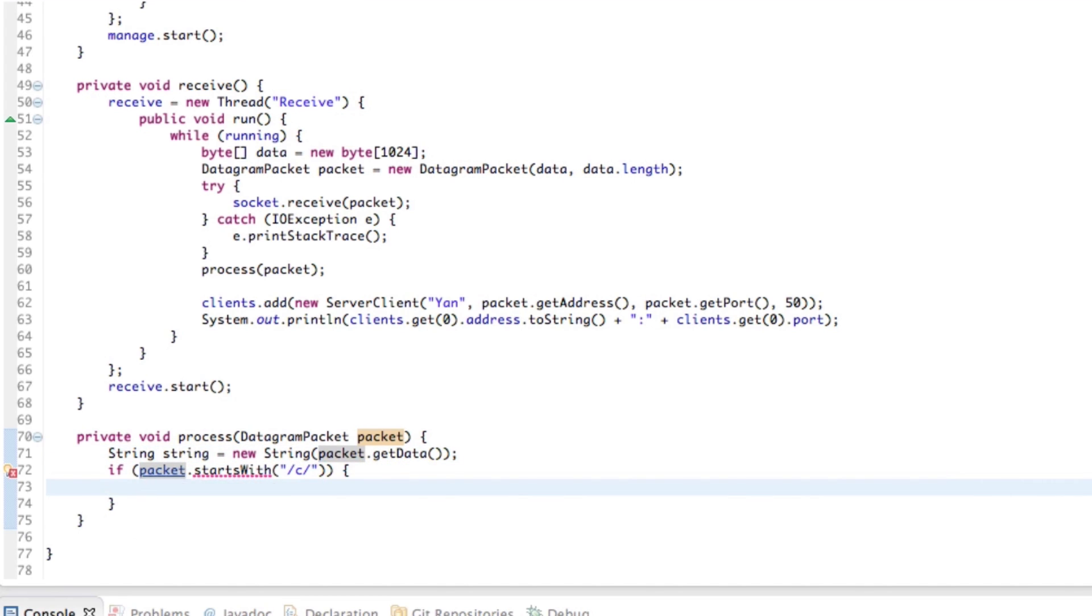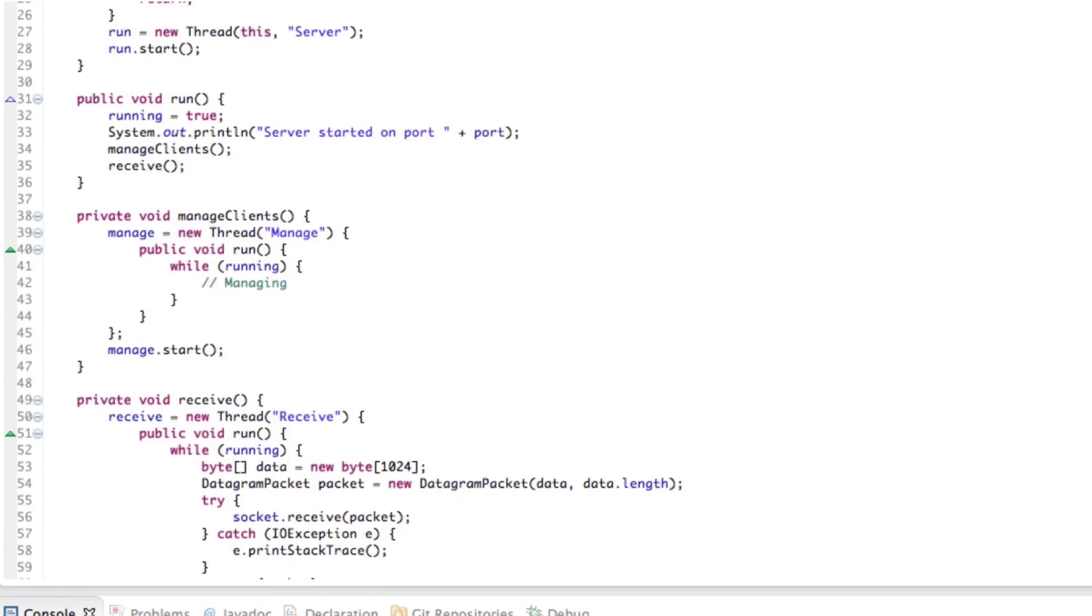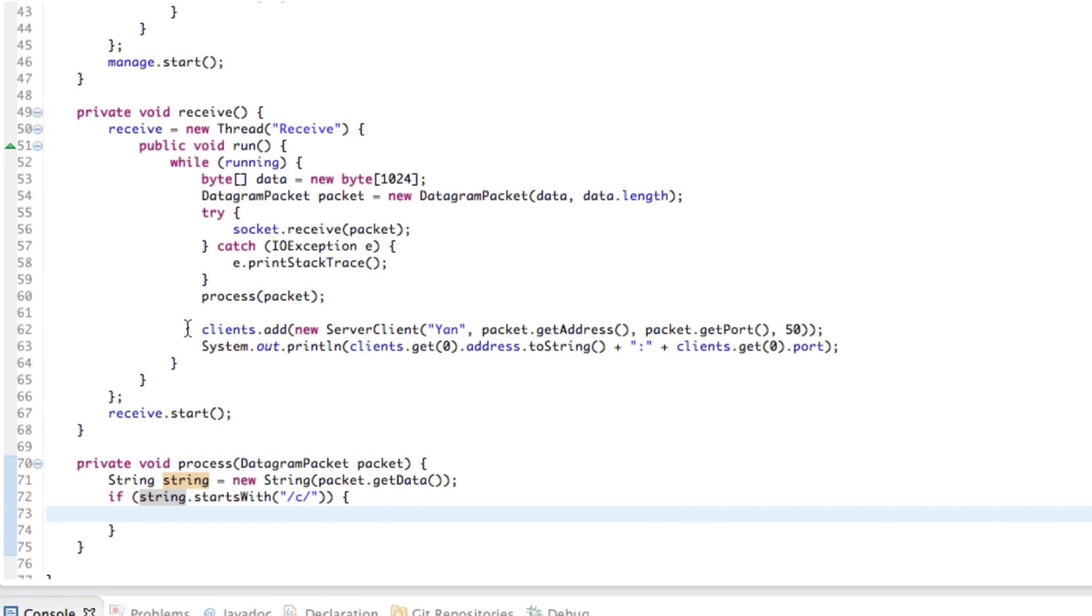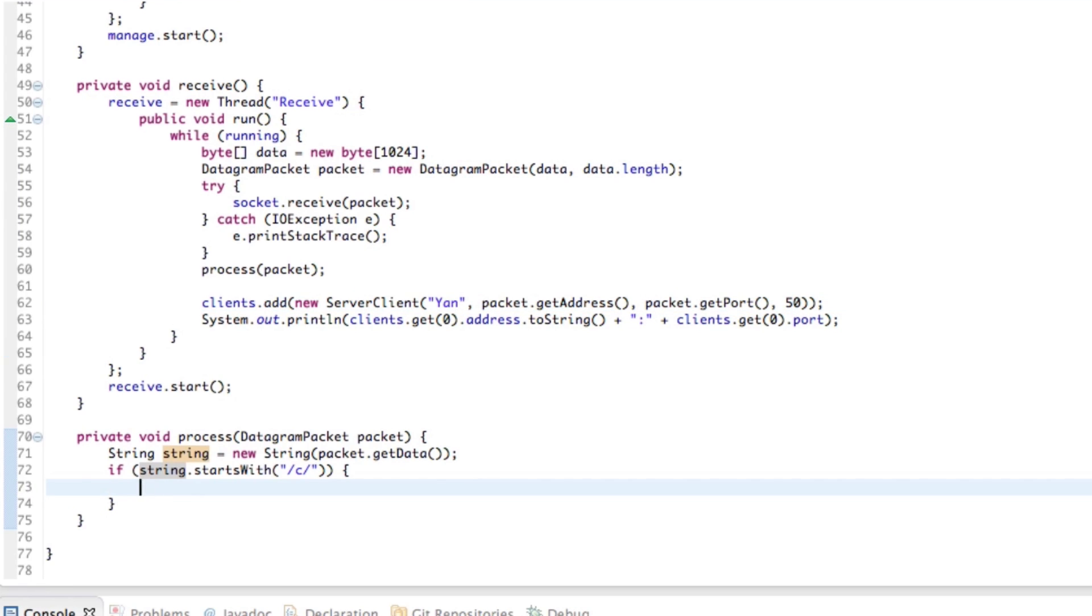So if string dot starts with C, then we can choose to do something. We can basically, as we had here, clients dot add, new server client. We'd actually go ahead and said, clients dot add, new server client.